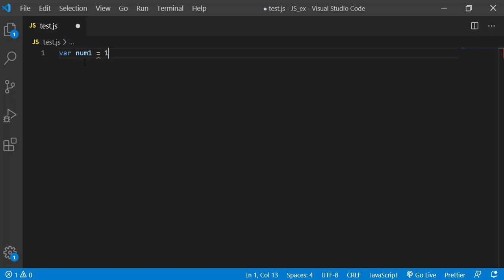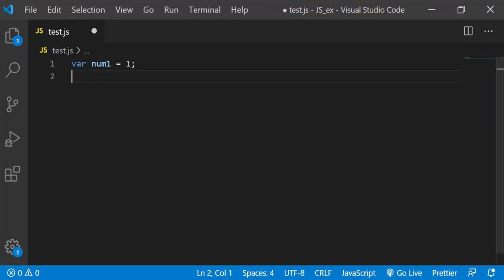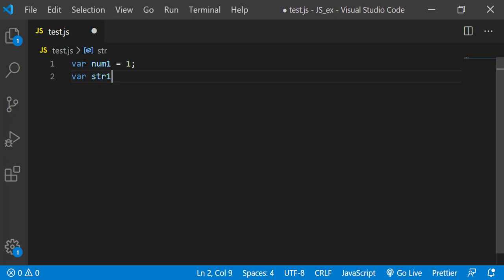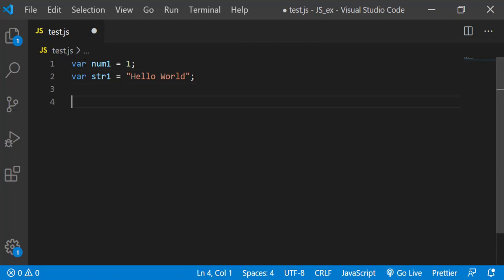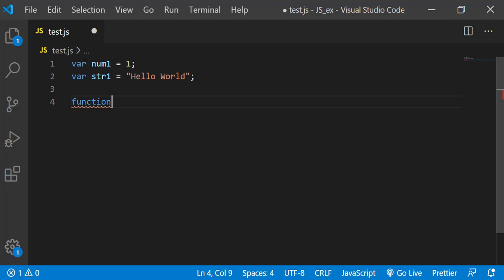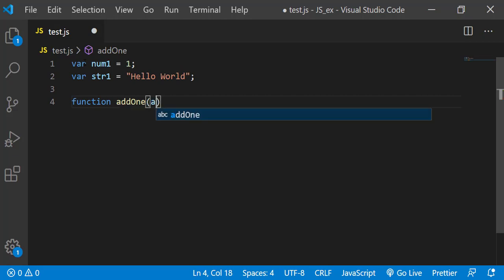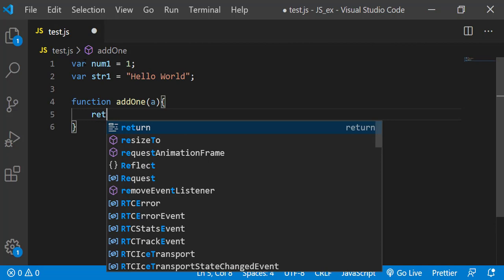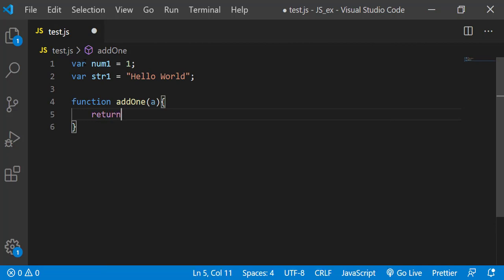Let's say this is a number variable, and I will take another variable str1 which says hello world. And I will write a function, say add1, pass in a, and it returns a plus one.